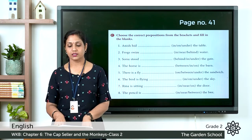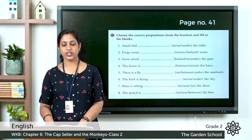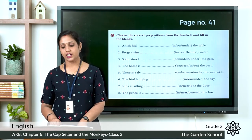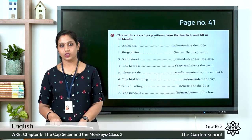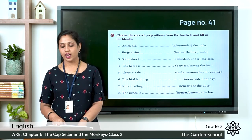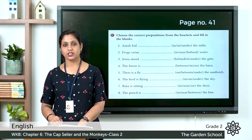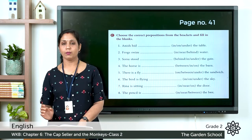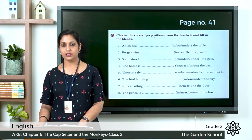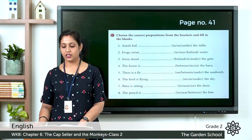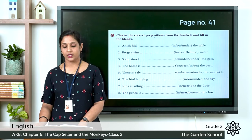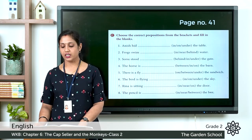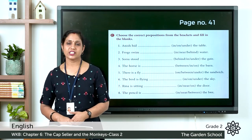Let's move on to page number 41: choose the correct preposition from the brackets and fill in the blanks. (1) Anish hit ___ the table (in/on/under). (2) Frogs swim ___ water (in/near/behind). (3) Sonu stood ___ the gate (behind/in/under). (4) The horse is ___ the barn (between/in/on). (5) There is a fly ___ the sandwich (on/between/under). (6) The bird is flying ___ the sky (in/on/under). (7) Reena is sitting ___ the door (in/near/on). (8) The pencil is ___ the box (in/near/between).